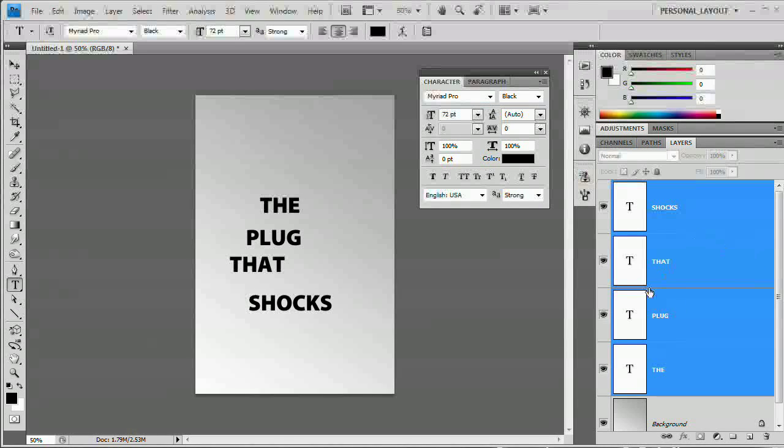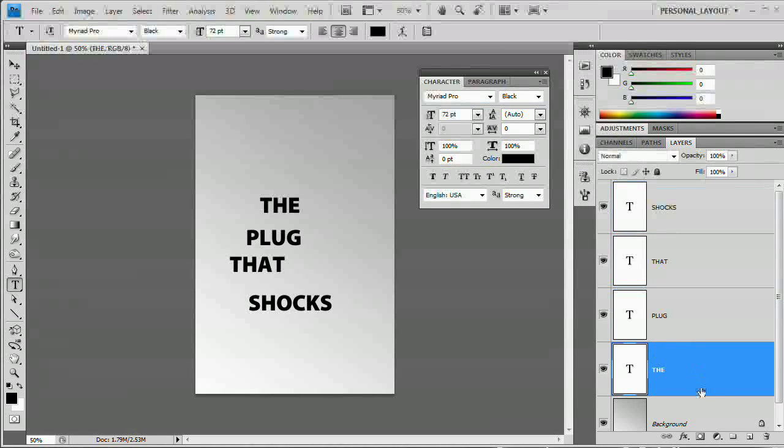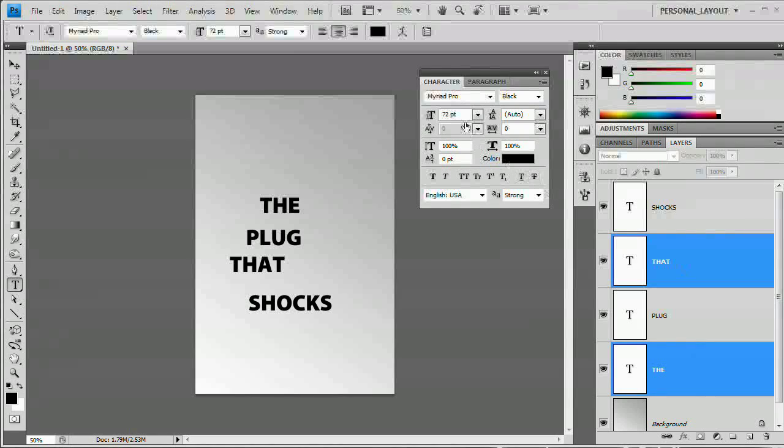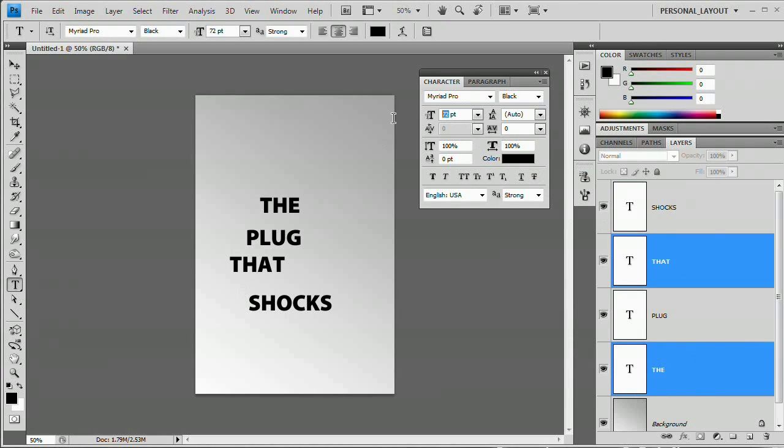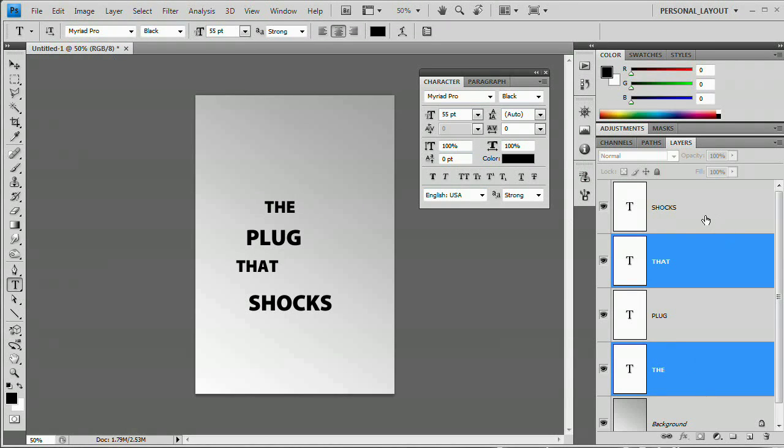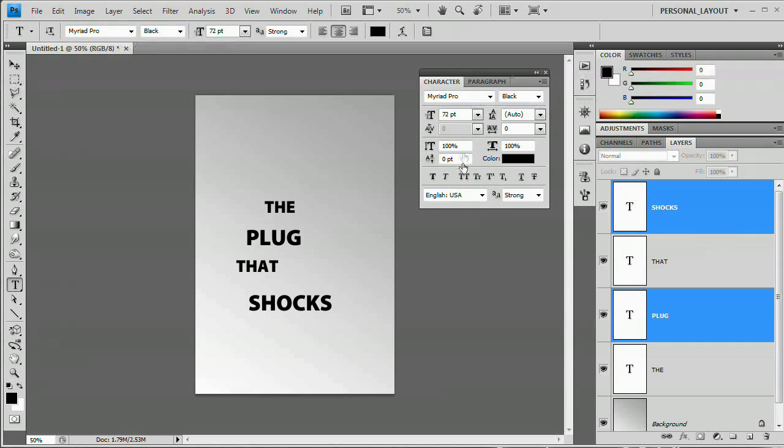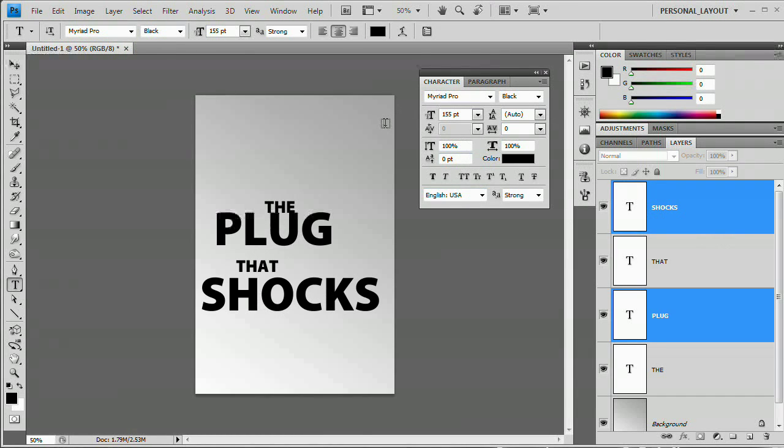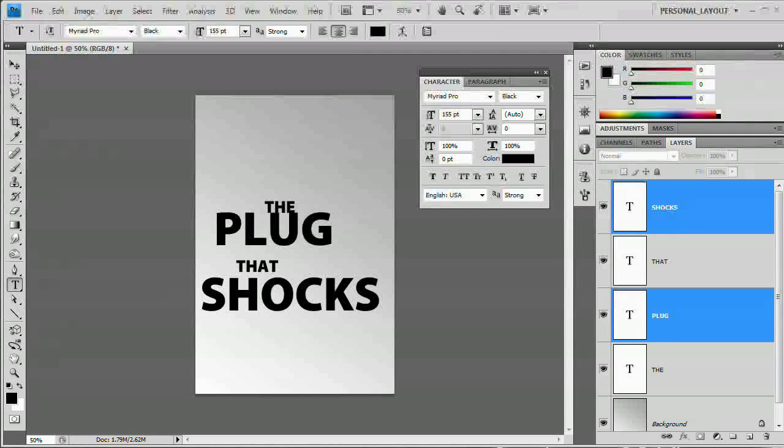And what I want to do next is just select the 'the' layer and the 'that' layer and make them 52 point. So do that and hit Tab. Then I'm going to select 'shocks' and 'plug' and I'm going to make these 155 point. Just like that. We have now resized our text. It's time to go ahead and sort of organize it on our document.